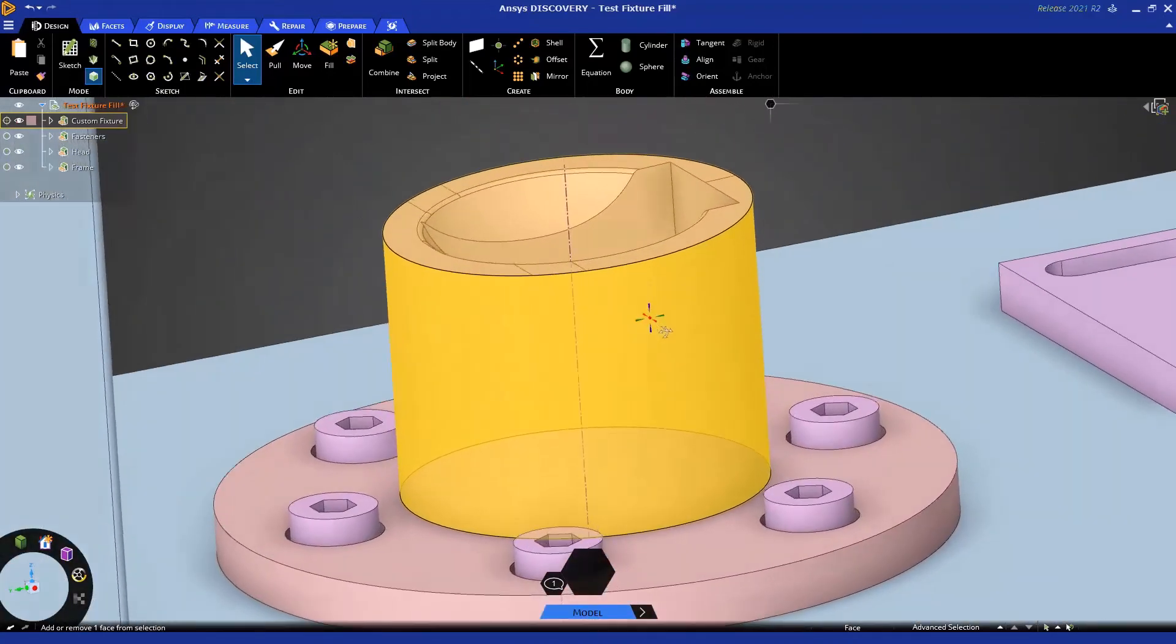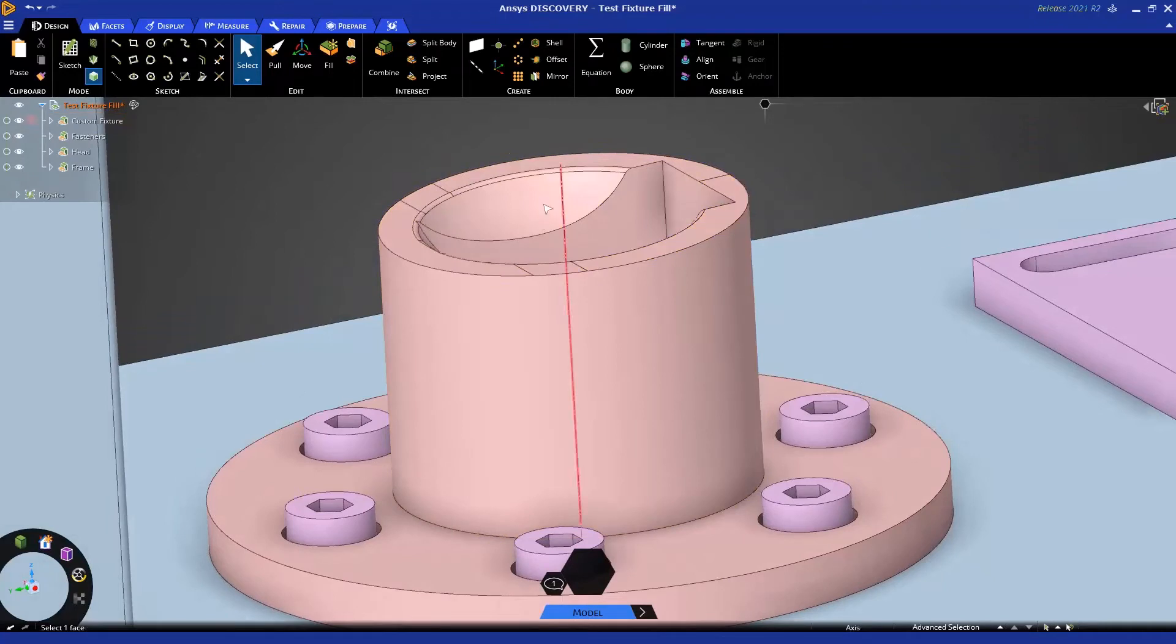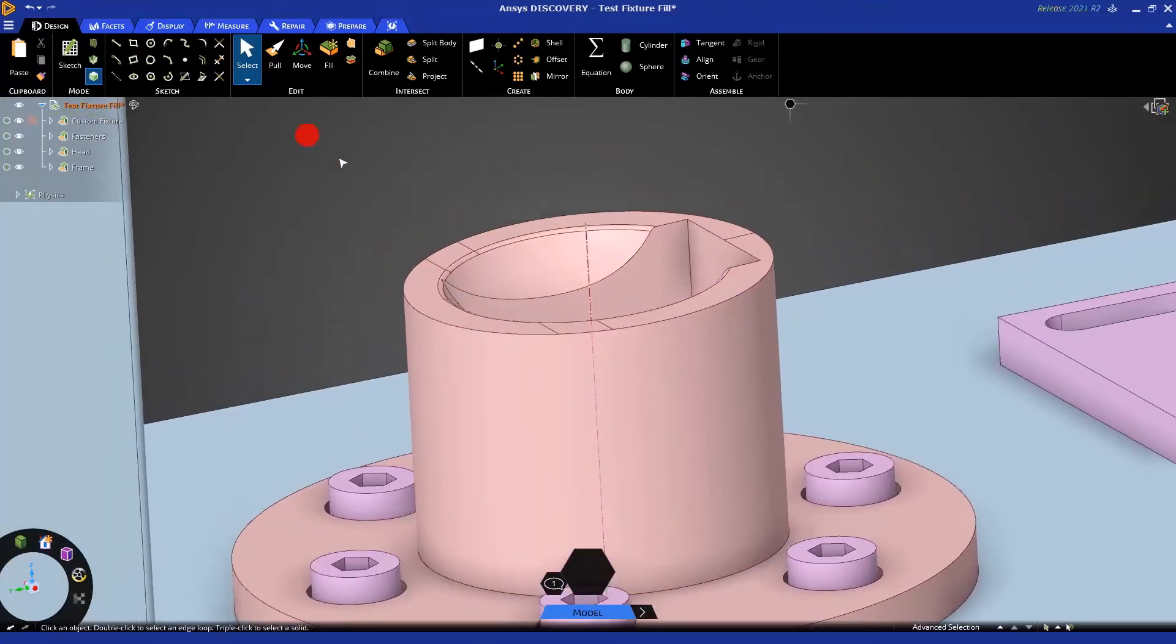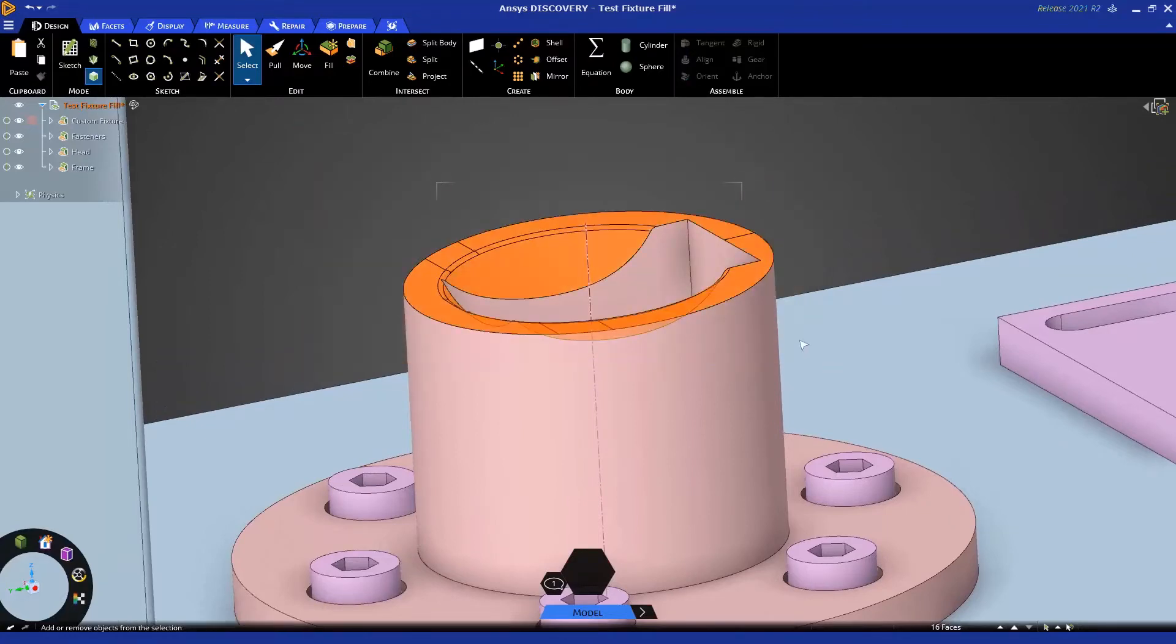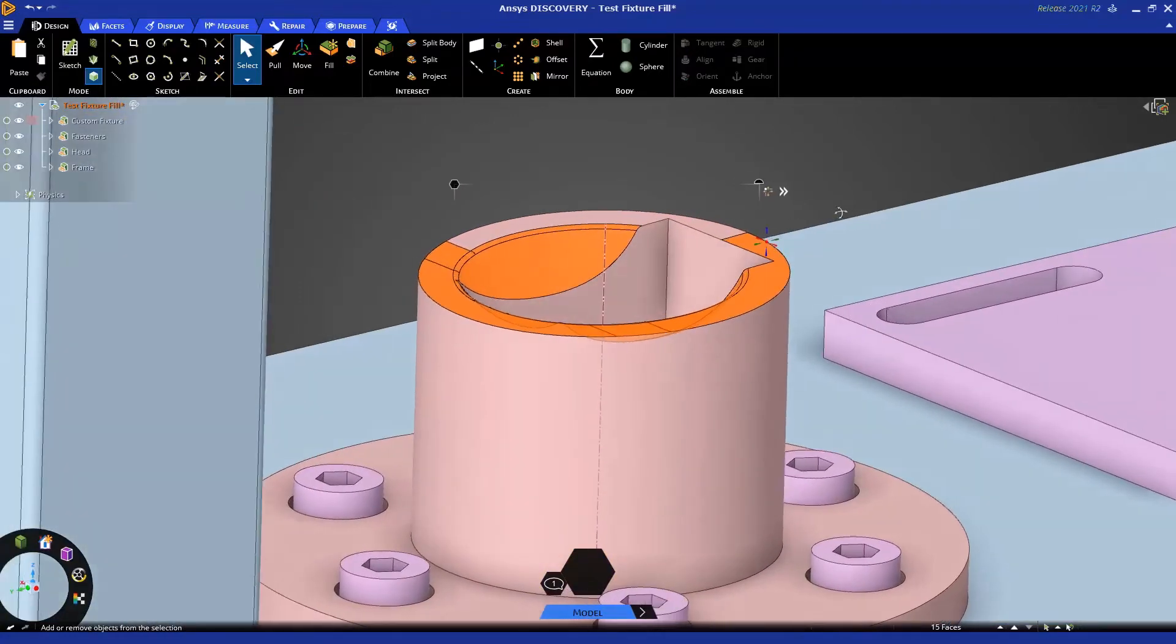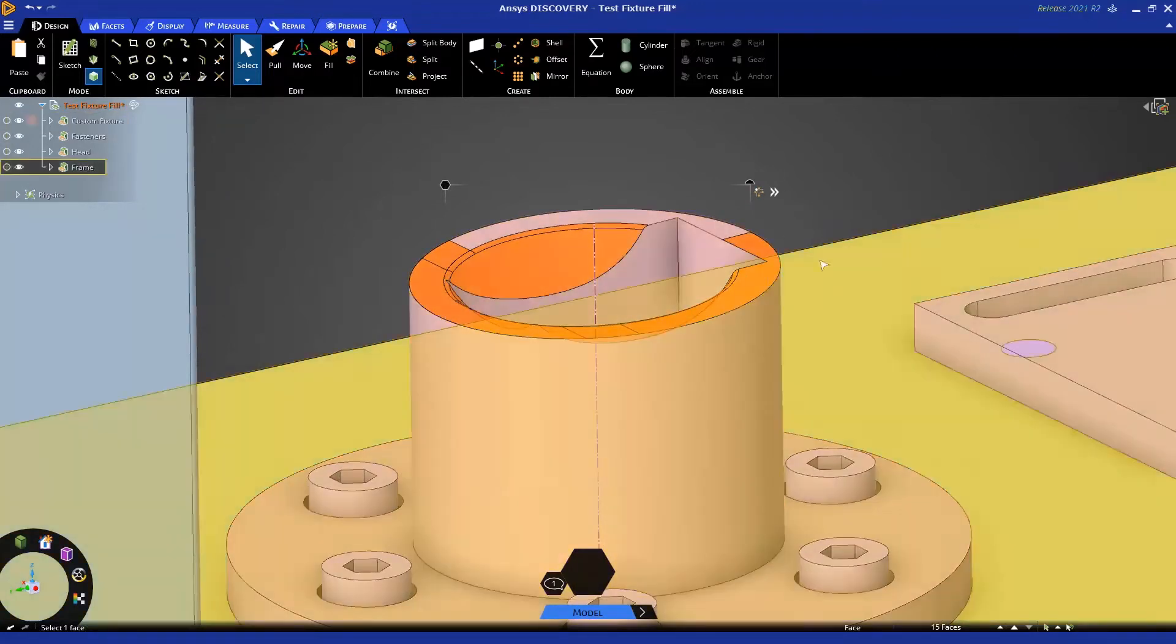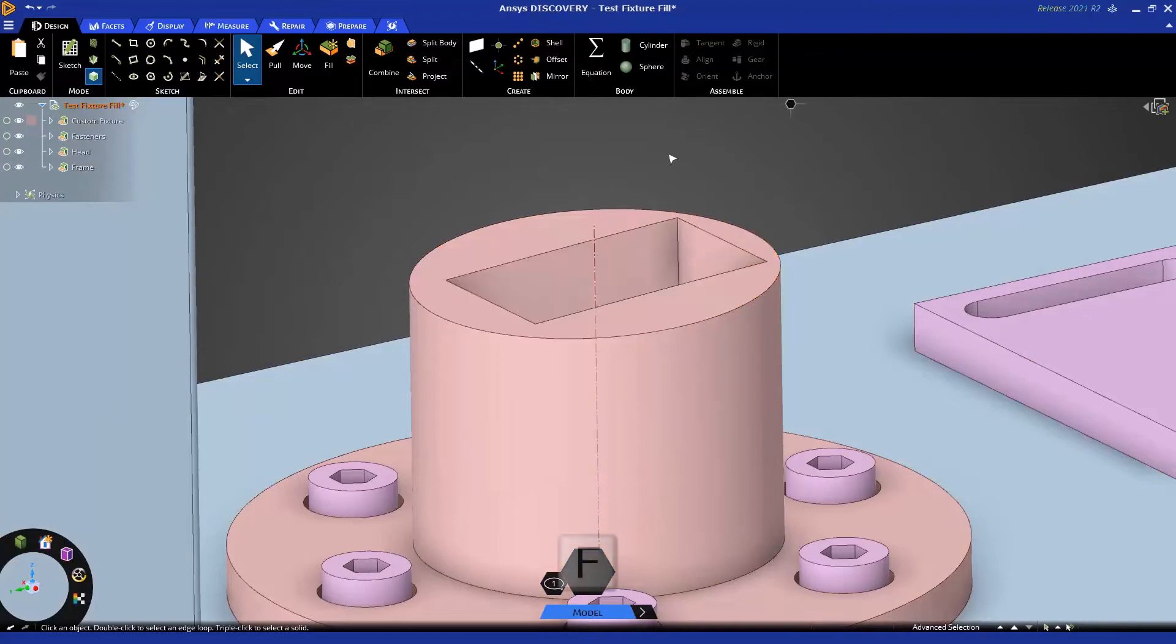Similarly on the top here, we may want to get rid of some of these detailed faces, including the round and the pocket and these little steps here. So again, I could drag a box around everything, hold control, and deselect one of the faces I want to keep. So all the faces inside and outside are remaining along with one face on the top, and the fill tool will go ahead and simplify that very quickly.